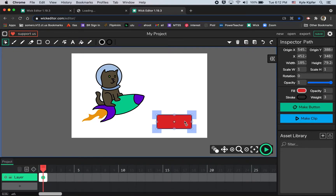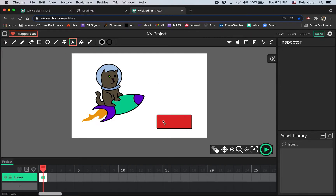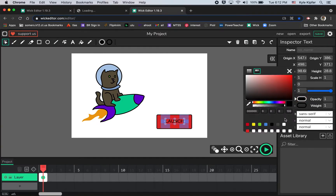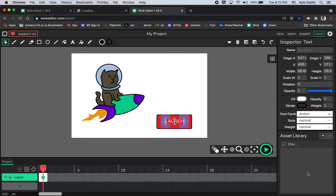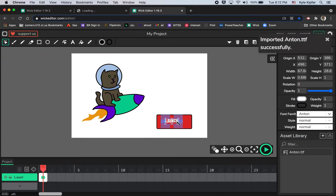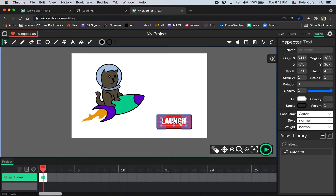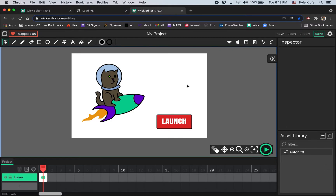Next we want to add some text, so I'm going to click with the type tool and type 'launch'. I'll change the text color to white so it stands out a little better, change the font to something more bold, stretch it to make it a bit bigger, and nudge it into the center. The button is set and ready to launch.